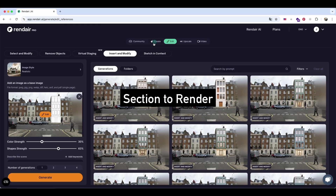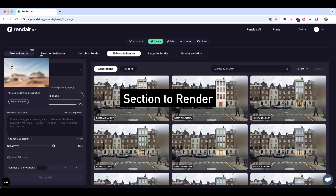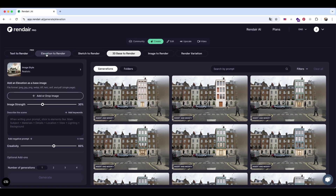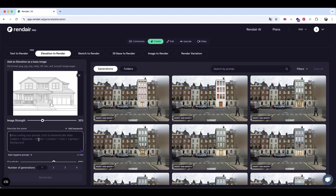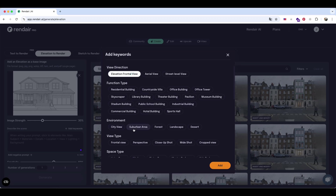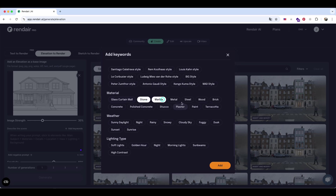Next is the Elevation to Render feature. Sometimes we've already created detailed elevation drawings in AutoCAD but run out of time for 3D or Photoshop rendering. In that case, you can simply upload your elevation image here, choose a rendering style, and enter a prompt describing the materials and design. The AI will then generate multiple rendering options for you — quick and easy.